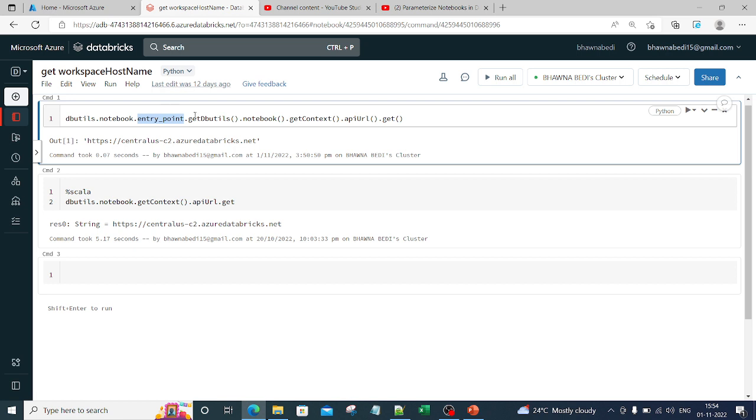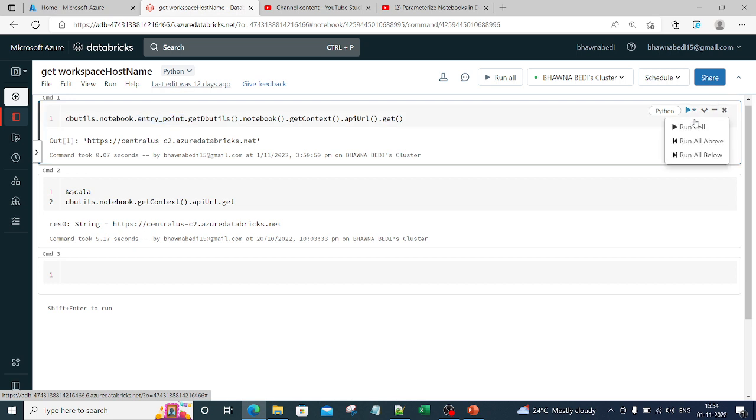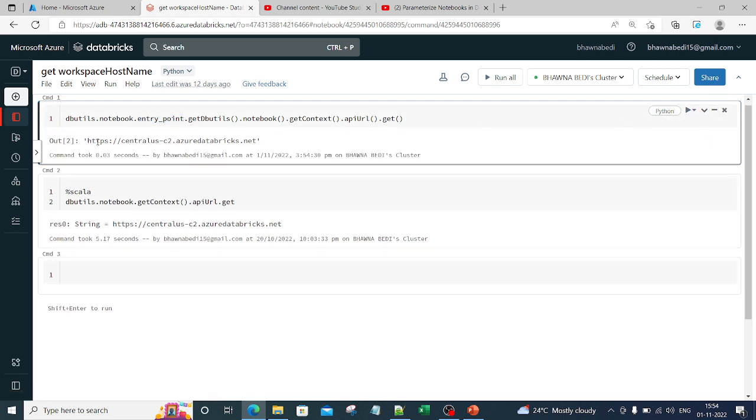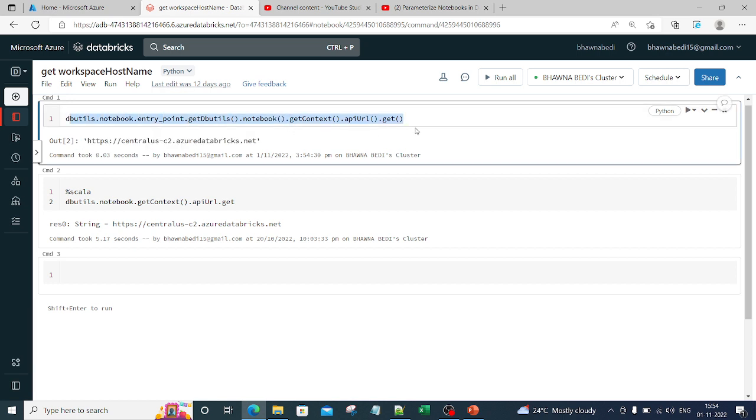The moment I run this, I will actually get this particular URL, which is my Databricks hostname. This is something I am doing for Python.